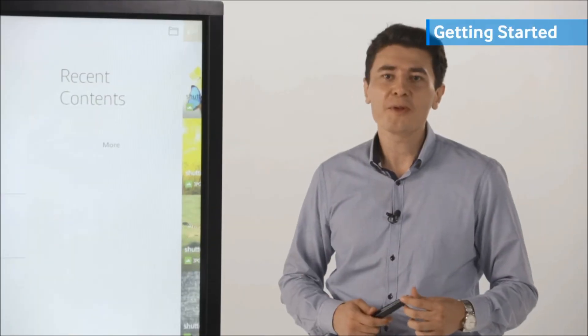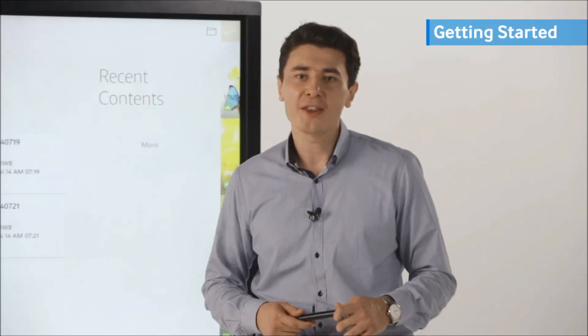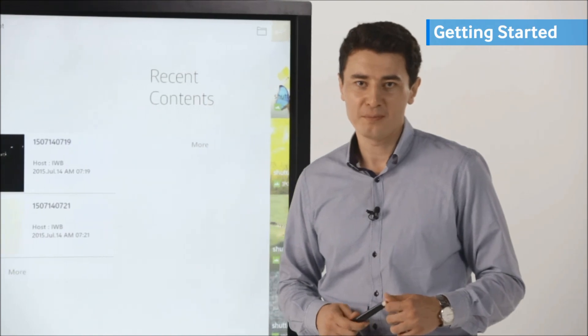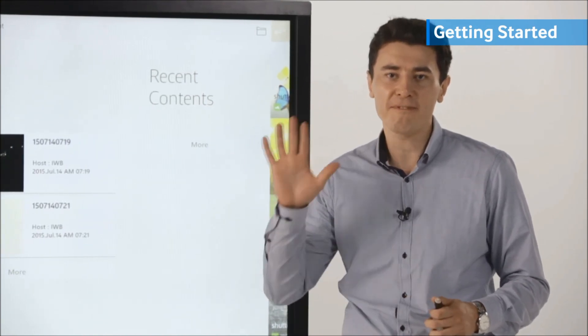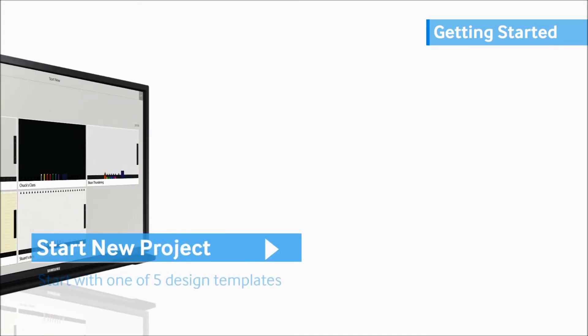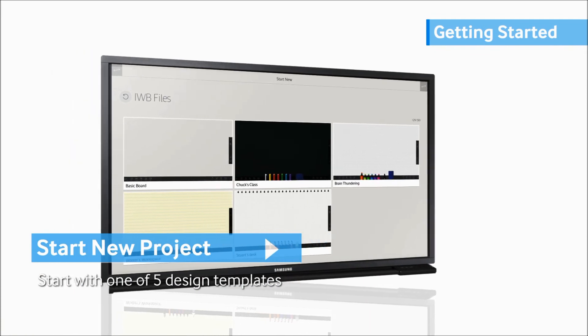Let's start with a new project on the eBoard. With the Magic IWB i2, you can choose from 5 different design templates.